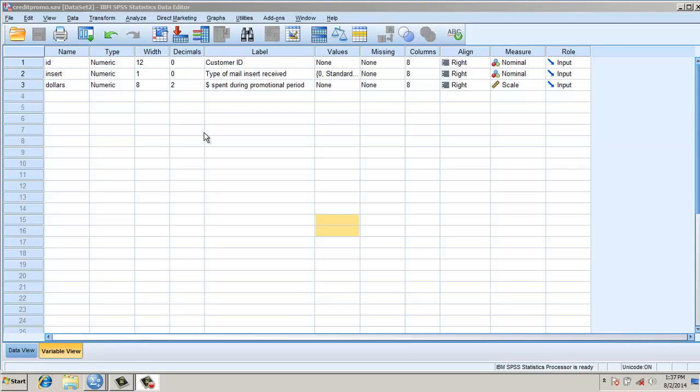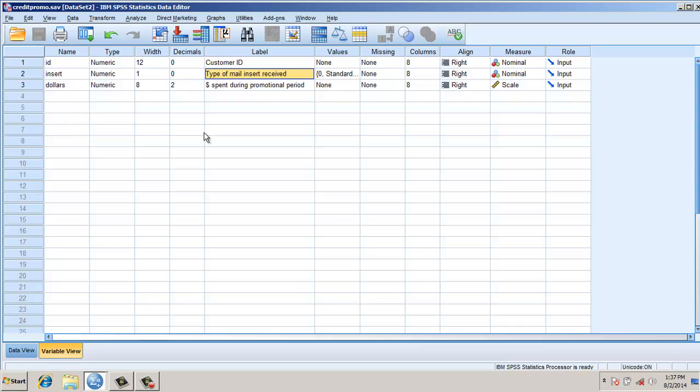Hi, this video is about independent sample t-test. In this example, I have the amount of dollars spent for a promotional period, and there is a nominal variable type of mail insert. If it is standard, it's coded as 0.